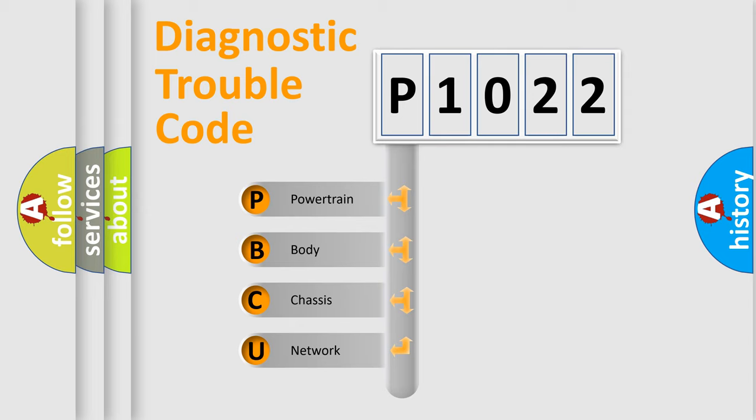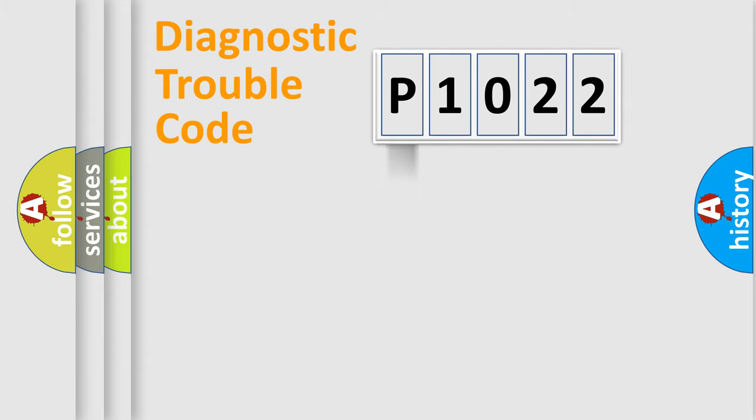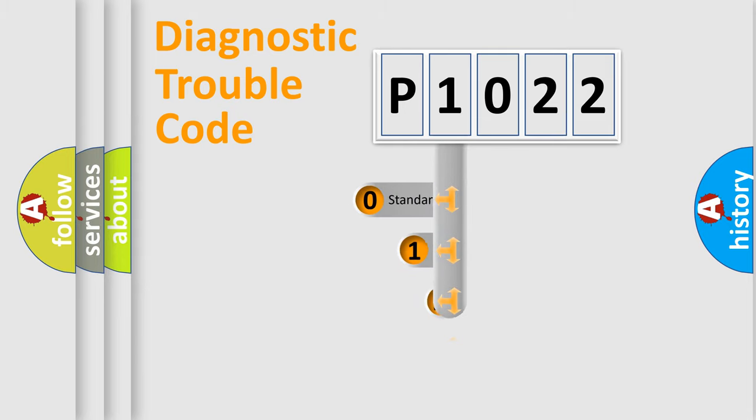We divide the electric system of automobile into four basic units: Powertrain, Body, Chassis, and Network. This distribution is defined in the first character code.